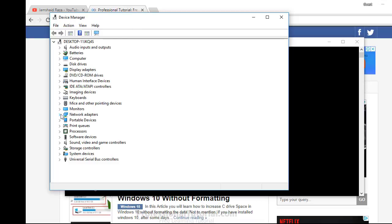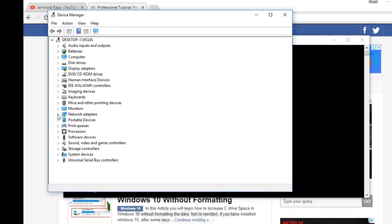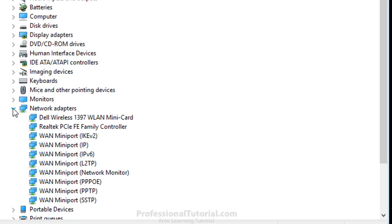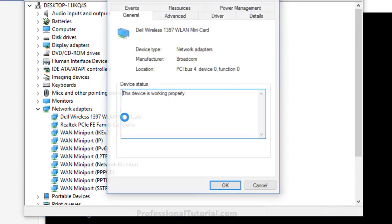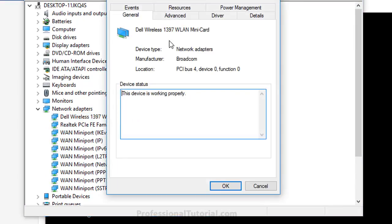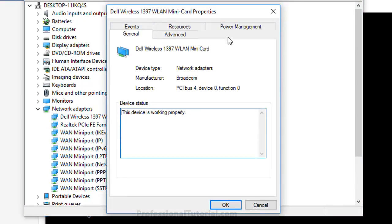In Device Manager, you have Network Adapters. Let me show you what you have - that is Dell Wireless, model 1397 WLAN Mini Card. Double-click on that one.